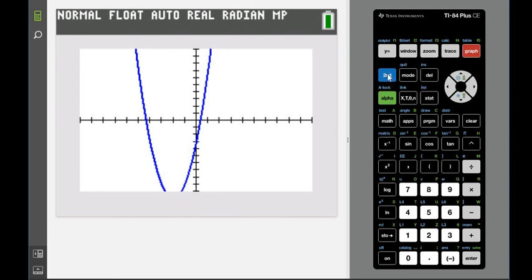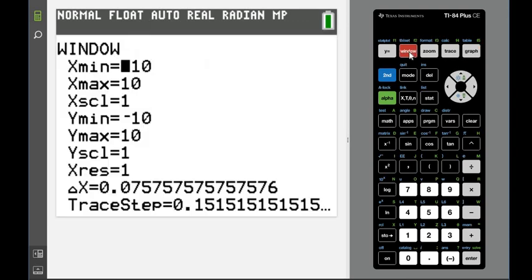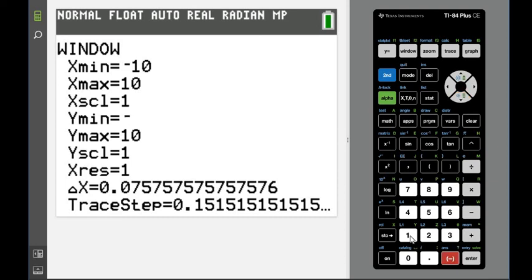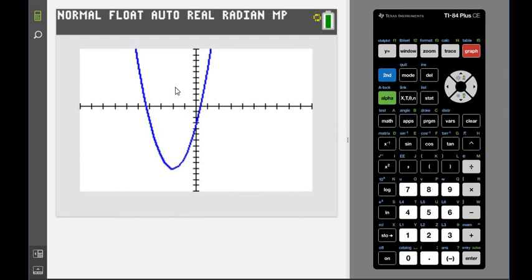We want to go lower, which means we want to adjust our y coordinates. I'm going to go to the window screen and change my y minimum to a bit lower. Let's go down to negative 15 and see if that's enough. Hit graph again and now you can see the entire parabola.